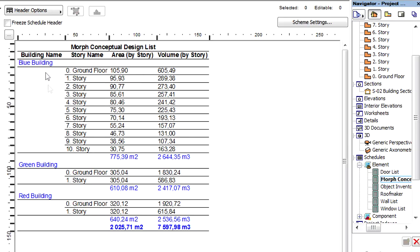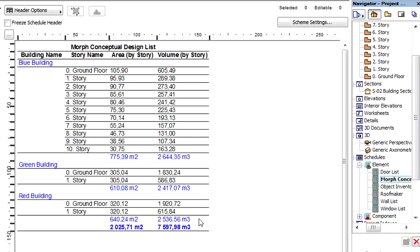This schedule displays area as well as the volume for each story of the conceptual design elements, even if one single Morph's body was used to create each building mass. This schedule also lists the total area and total volume for every building mass. At the bottom of the list, you can also see the total area and volume values for all three buildings.